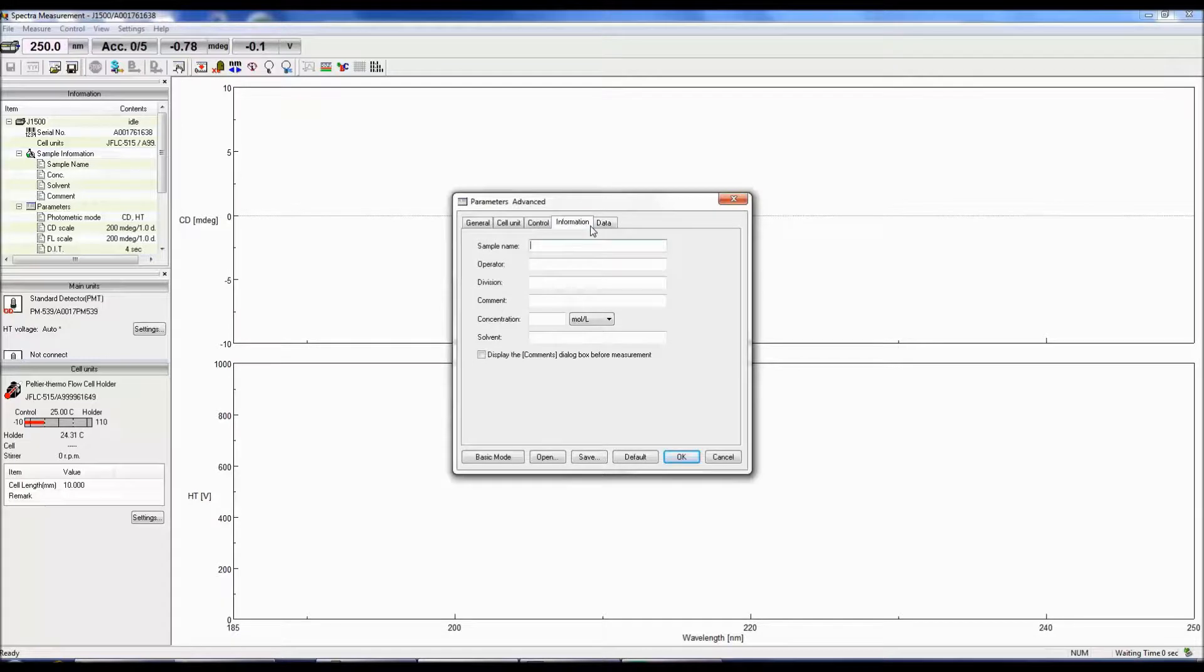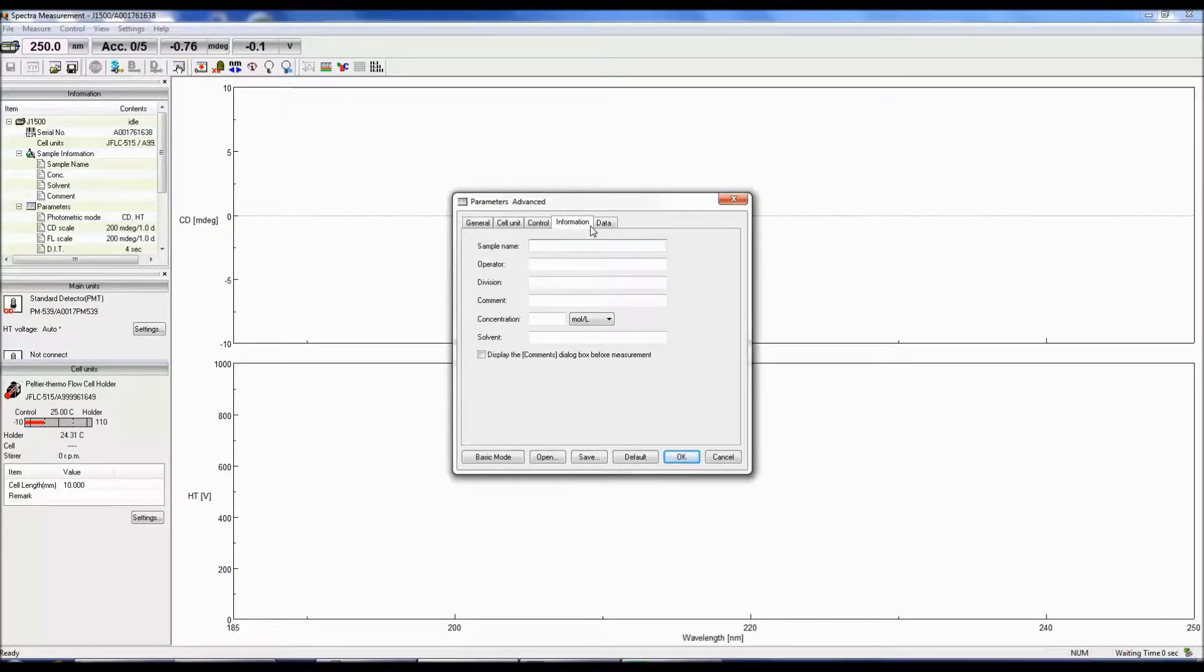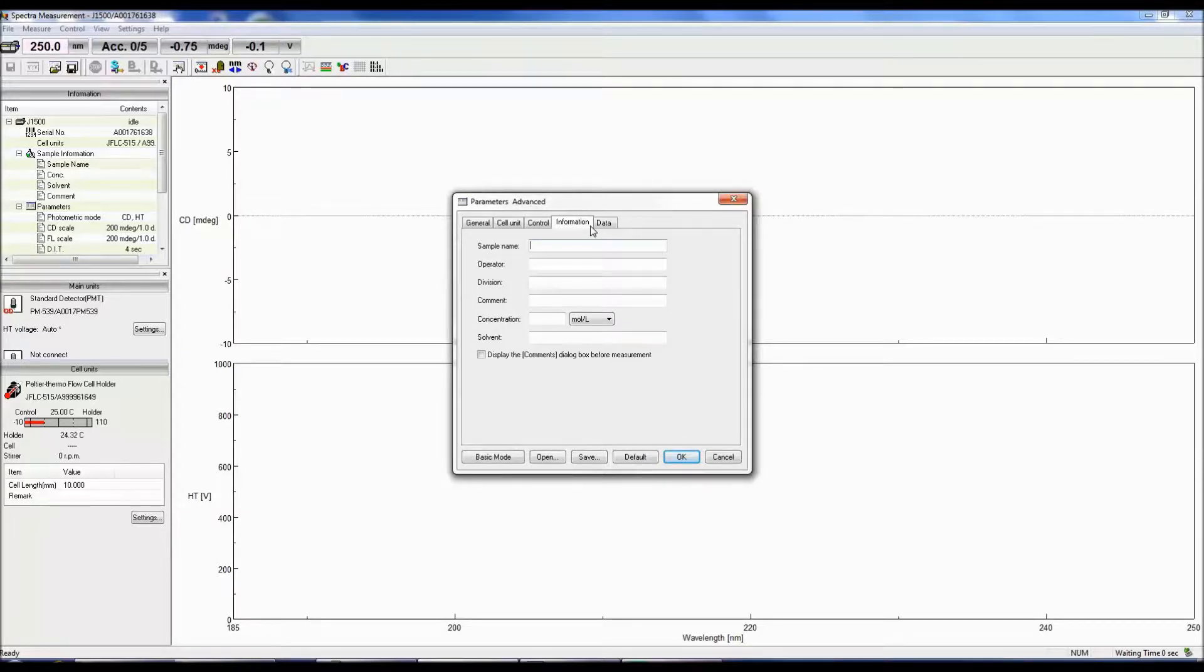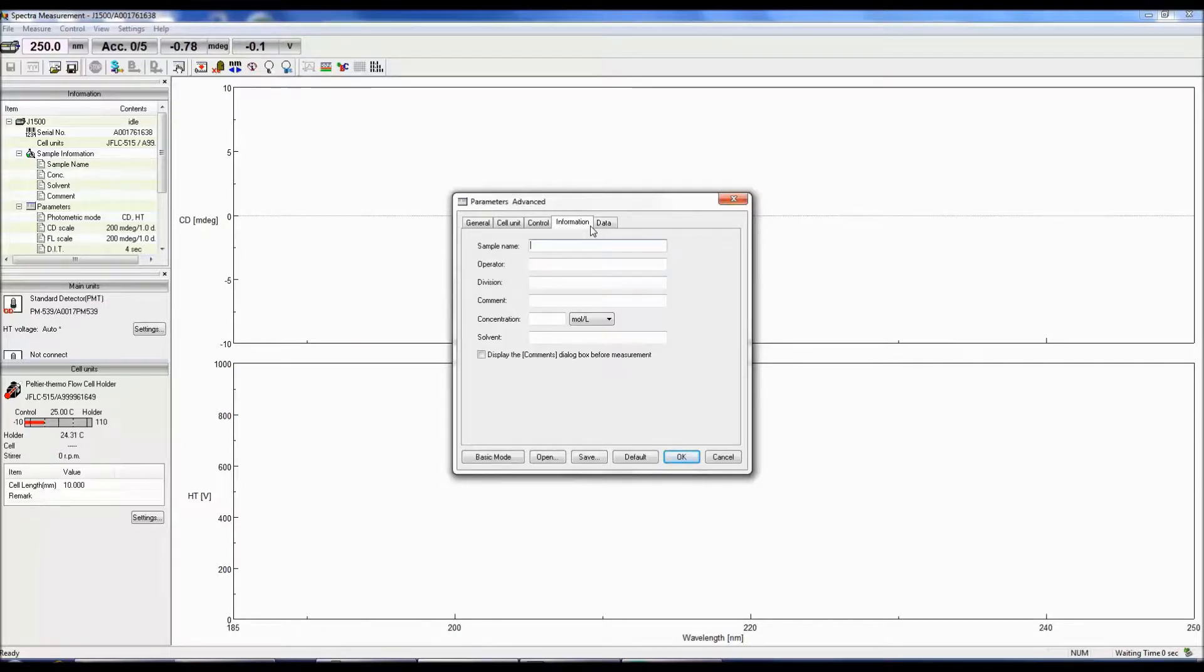The information tab allows you to populate the desired fields such as sample name, concentration, and solvent. These comments can also be displayed in the comments dialog box before the sample measurement. All information provided here can be later viewed in the information tab and spectra analysis for each spectrum.